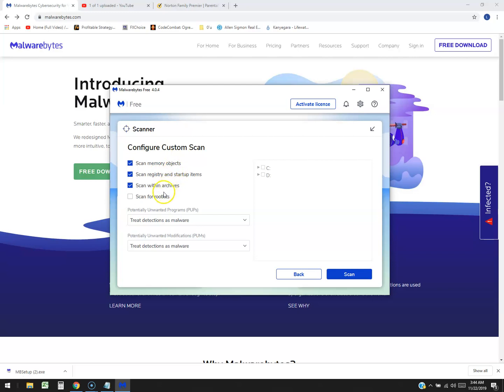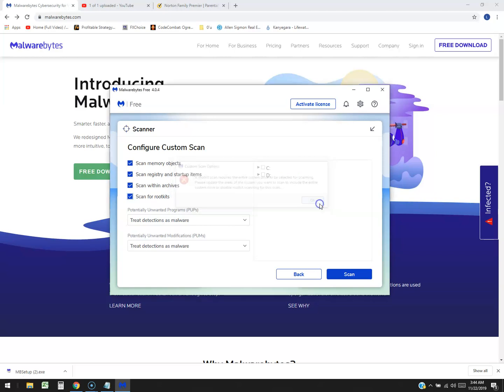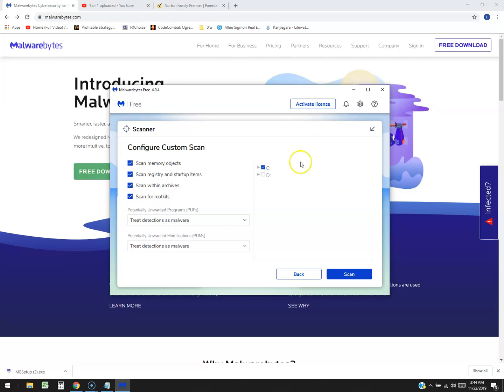There's a custom scan you can do which scans memory objects, registry, scan within archives, scan for rootkits. I don't know why that was off, that should be on. A rootkit scan requires an entire system drive to be selected for scanning. Please update the area of the system you want to continue. Okay, over here, my C drive. Make sure you click on that C drive, then click scan.